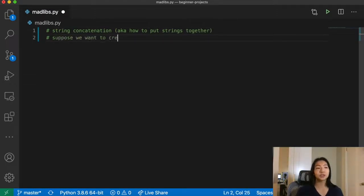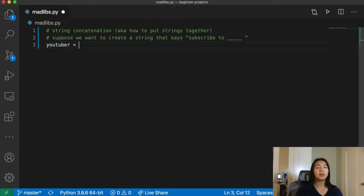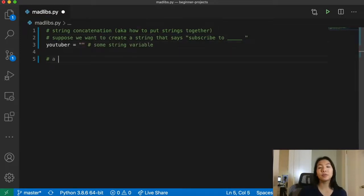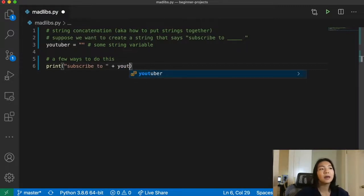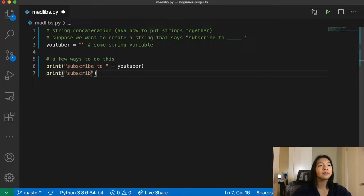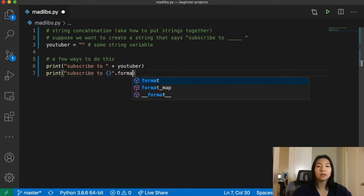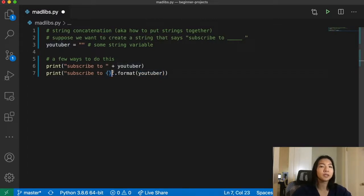Suppose we want to create a string that says 'subscribe to blank', where blank is going to be a YouTuber. We can create a variable YouTuber and assign it some string. There are a few ways to create the string. One way is to have the string 'subscribe to' and concatenate it with YouTuber by adding a plus sign. The second way is to use curly braces and call string dot format YouTuber, which puts the value of YouTuber where the curly braces are.